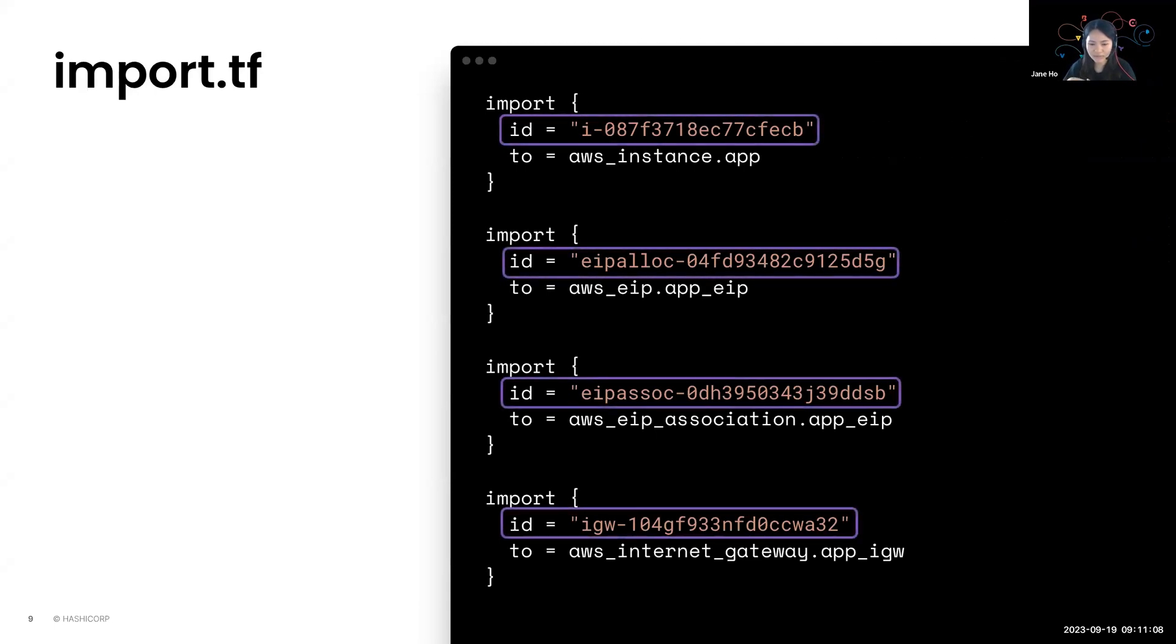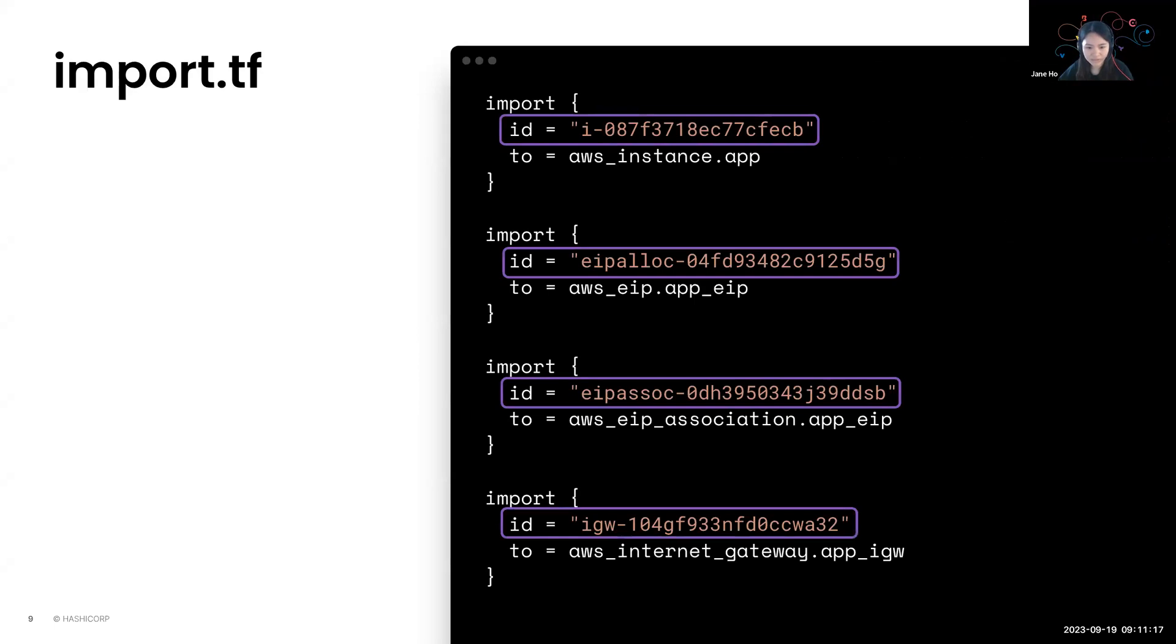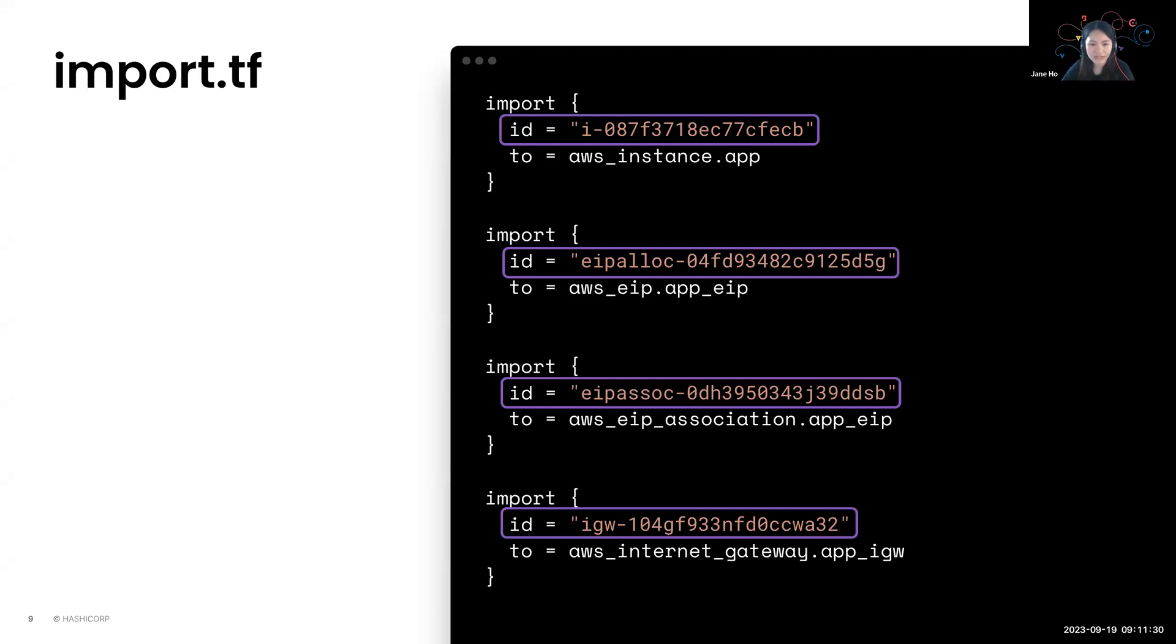So let's talk about the ID first. This ID argument would use the resources import ID so that Terraform can locate the resource you want to import. And it must be known at plan time for it to succeed. The identifier you use here is actually resource-specific. So you can find the required ID identifier in the provider documentation for the resource that you wish to import.